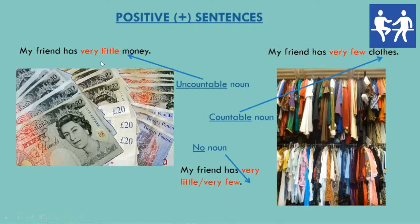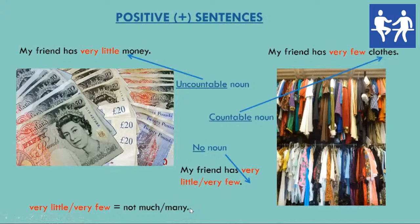In this case, 'very little' or 'very few' has the meaning of 'not much' or 'not many.' So, this is how we talk about small quantities in positive sentences. How do we do it in a negative sentence or a question?